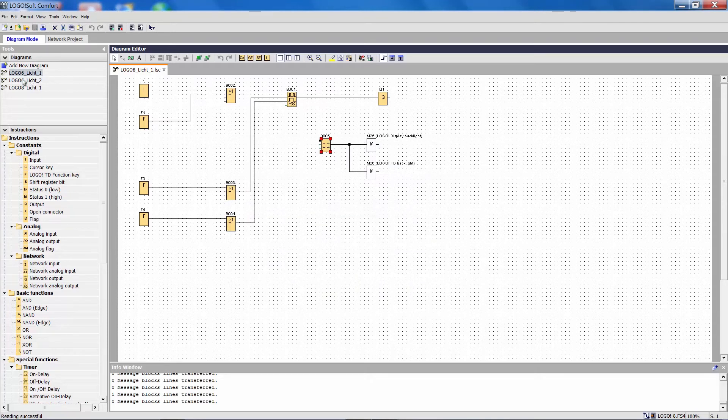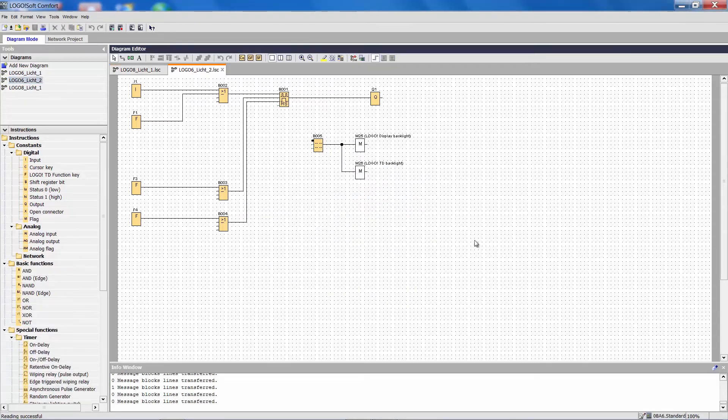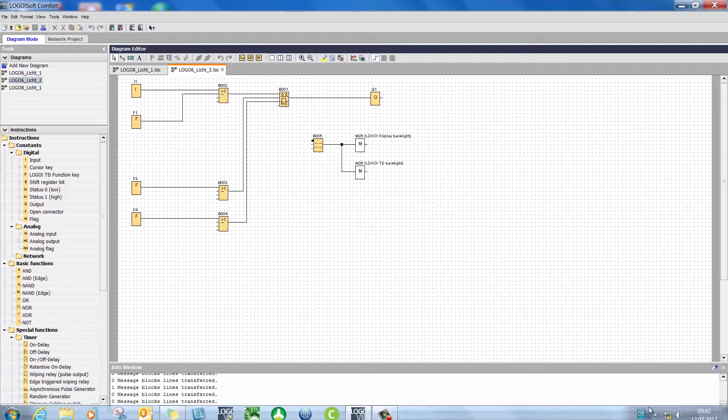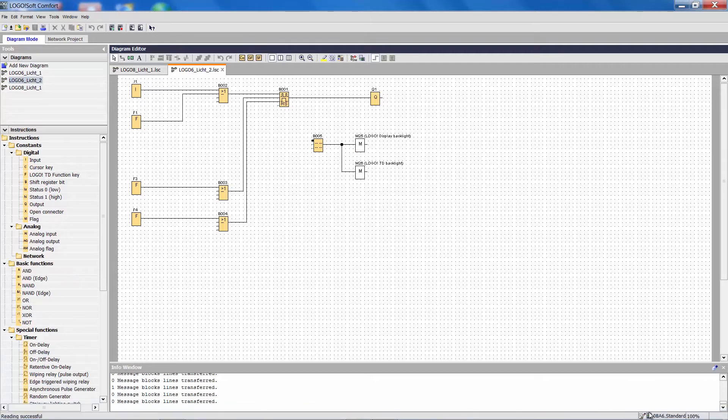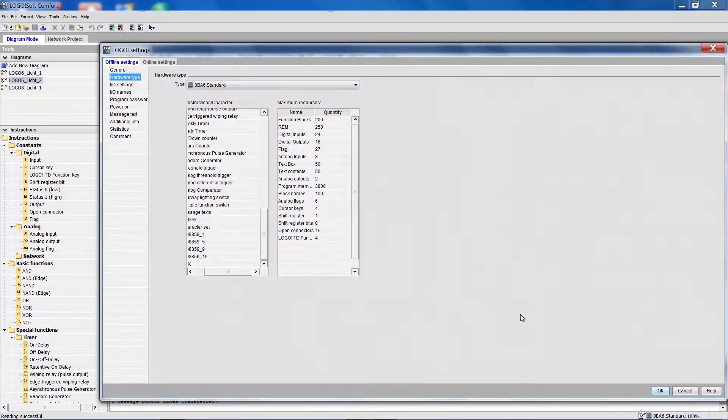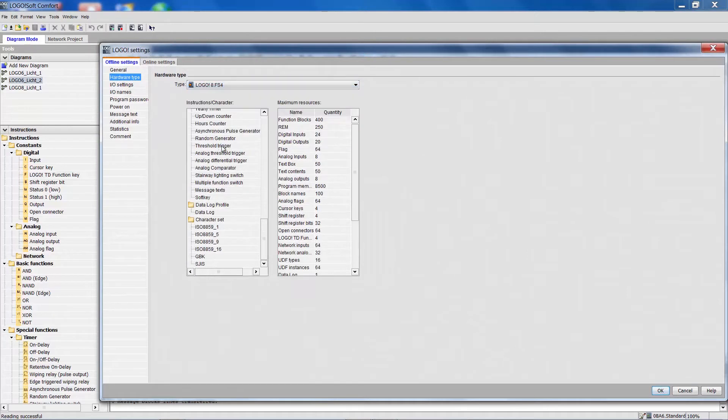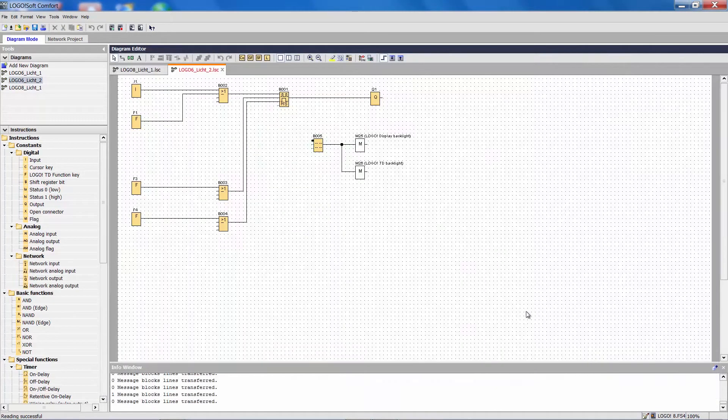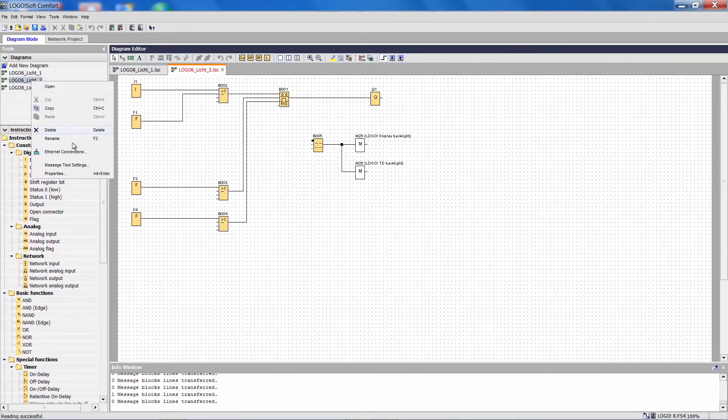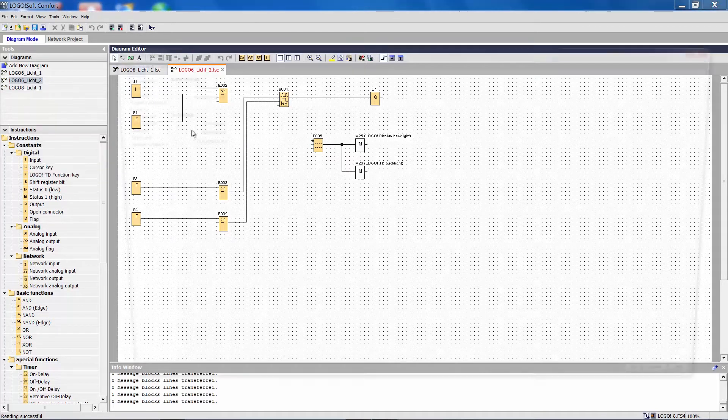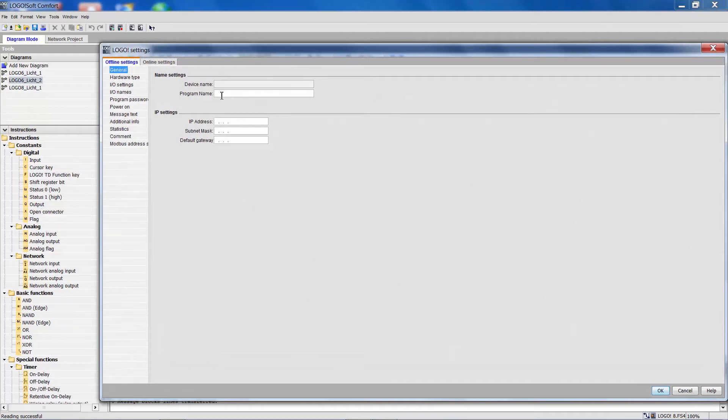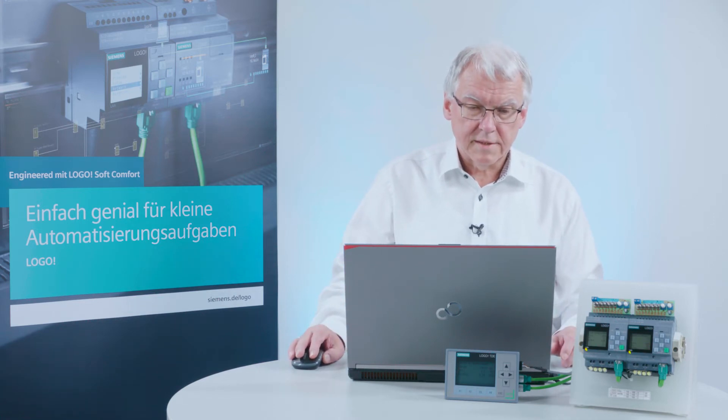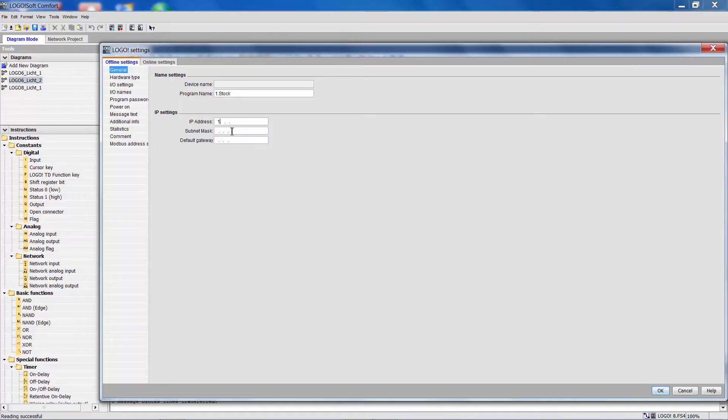Now we do the same with the second project. First we change it to Logo 8. Then we add a new name again in the properties and call it First Floor. And the IP address is 192.168.0.60.